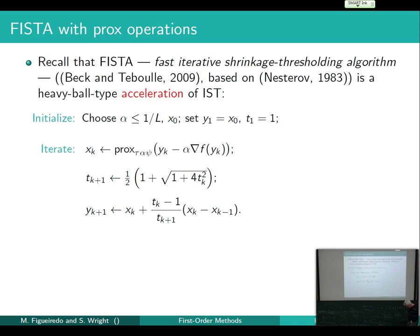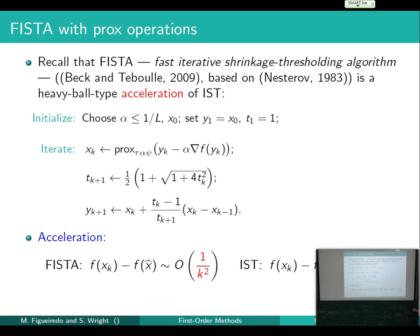That was for the basic steepest descent extended to the regularized case. You can also extend the FISTA approach — the accelerated Nesterov-type method. The FISTA paper already included the extension to the regularized case. It's basically the same as Nesterov except you apply the PROX operator in the first step. You still need alpha less than 1-over-L, and you get a 1-over-K-squared rate rather than 1-over-K.